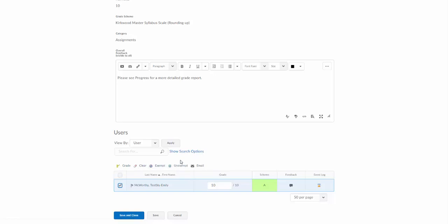This is not used often here at Kirkwood, but if you have a student that missed an assignment and you're going to allow them to miss that assignment without having it count against them, you can exempt them from that assignment. It won't count towards their overall grade and won't force you to enter a zero for them.